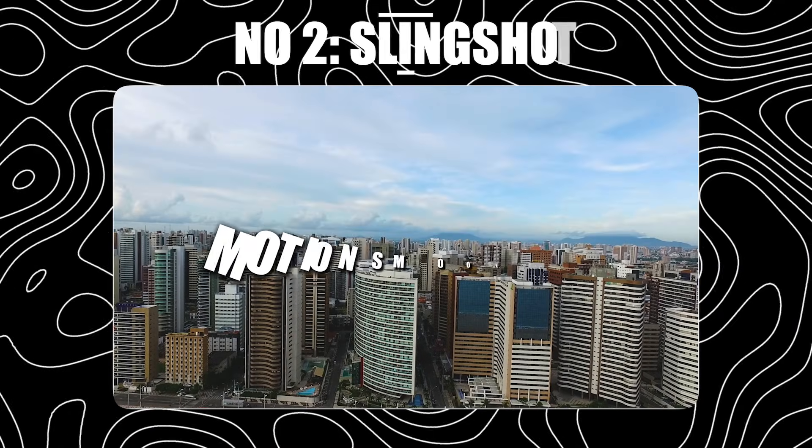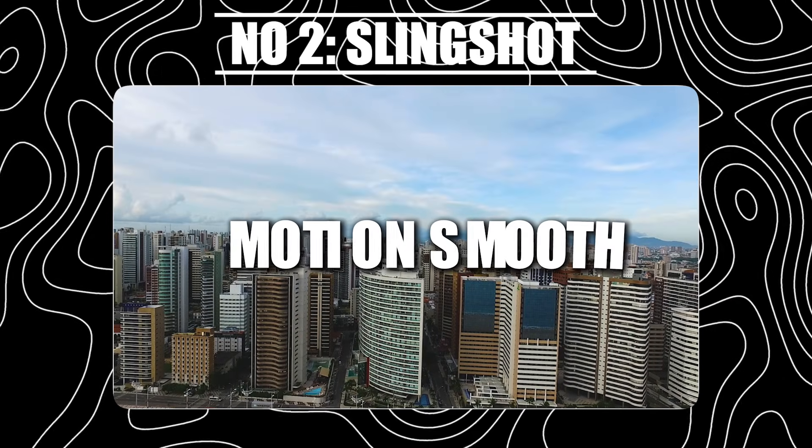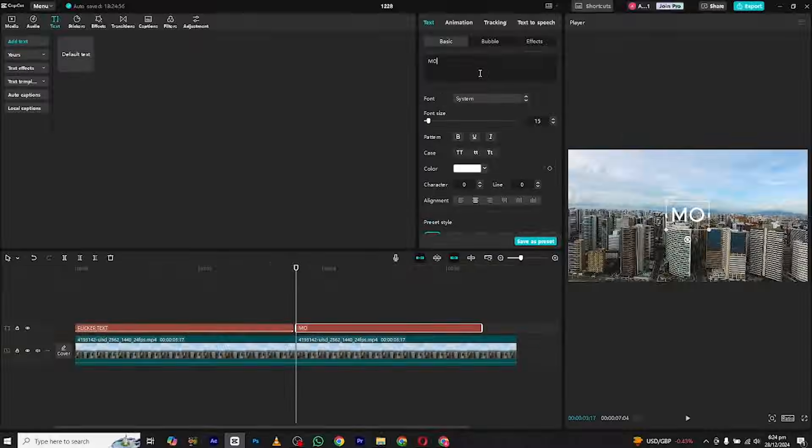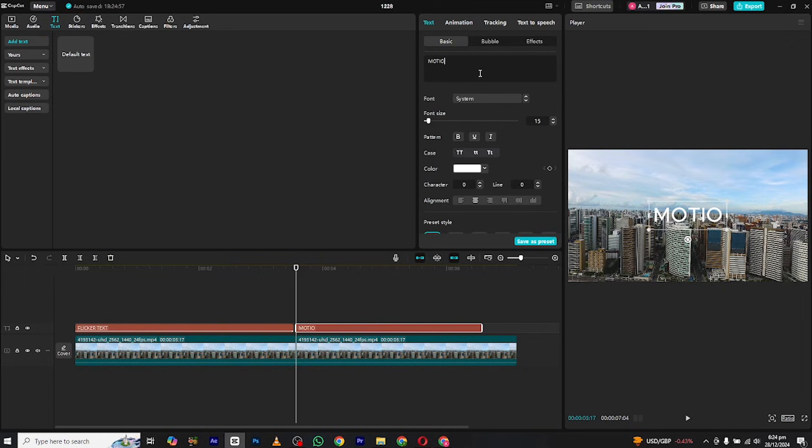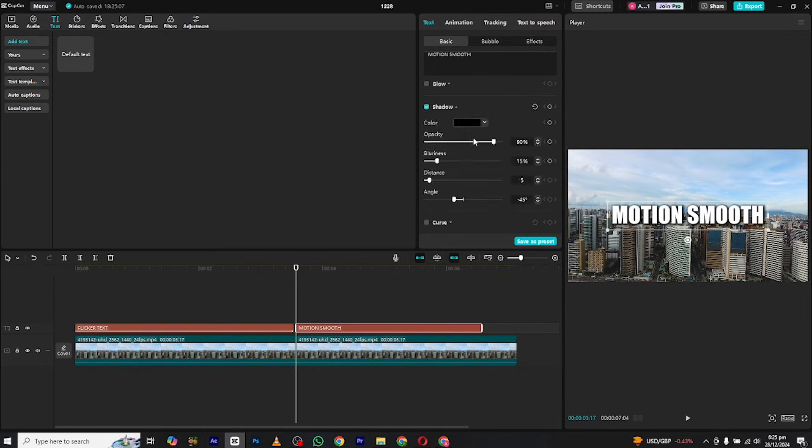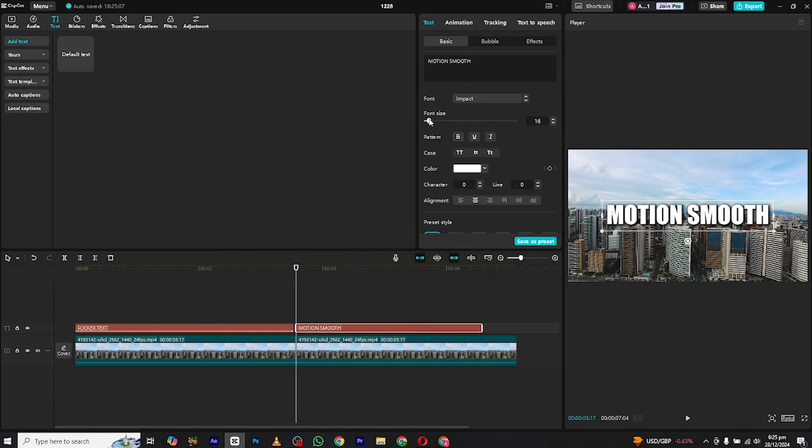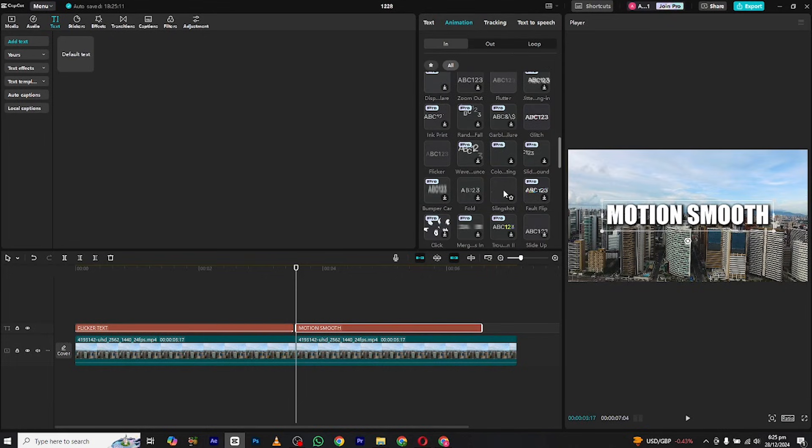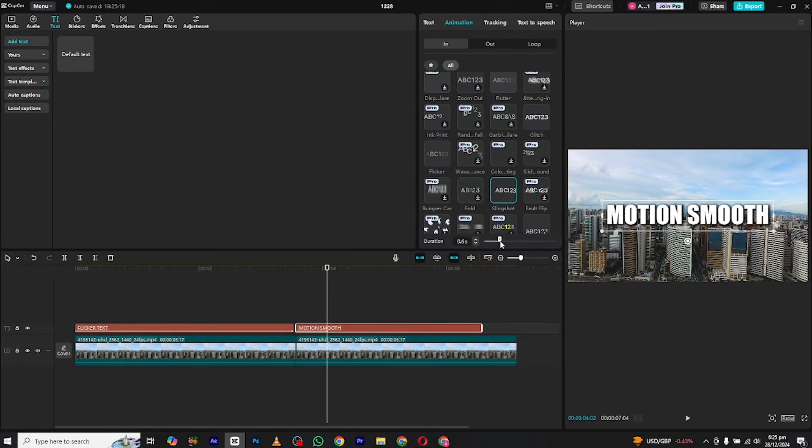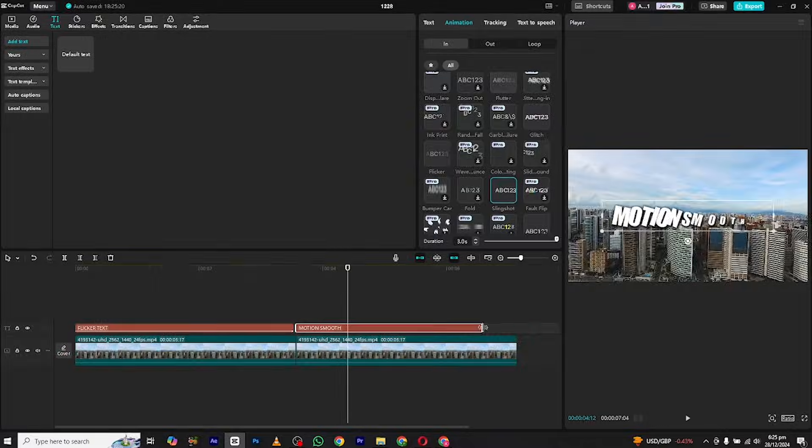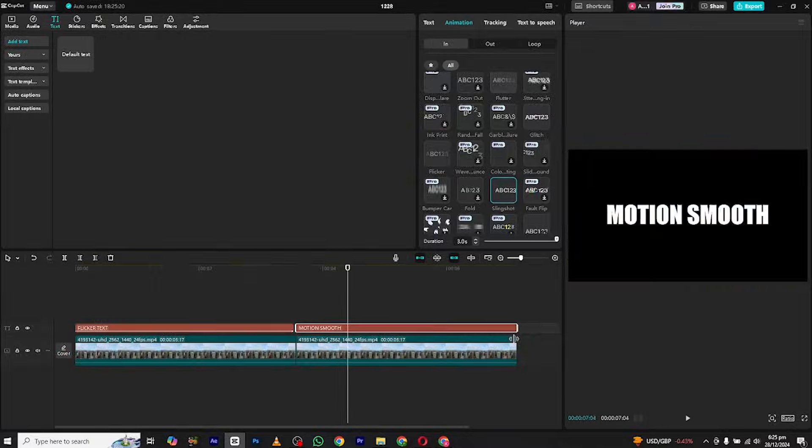At number 2 we have the slingshot text animation. Bring in your clip and make adjustment to the text. Then go to the in animation section and search for slingshot. Now apply and adjust its duration as well from here.